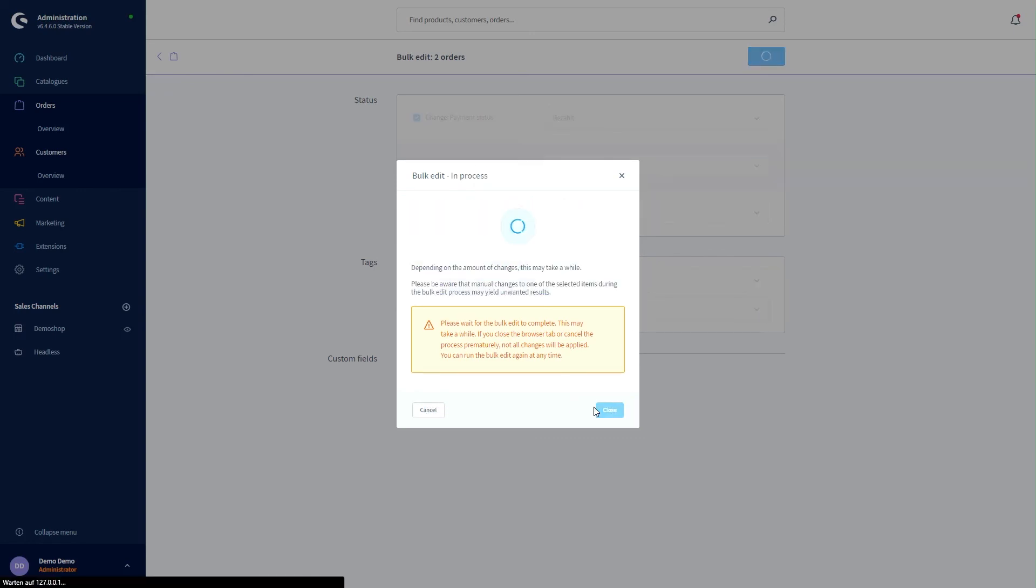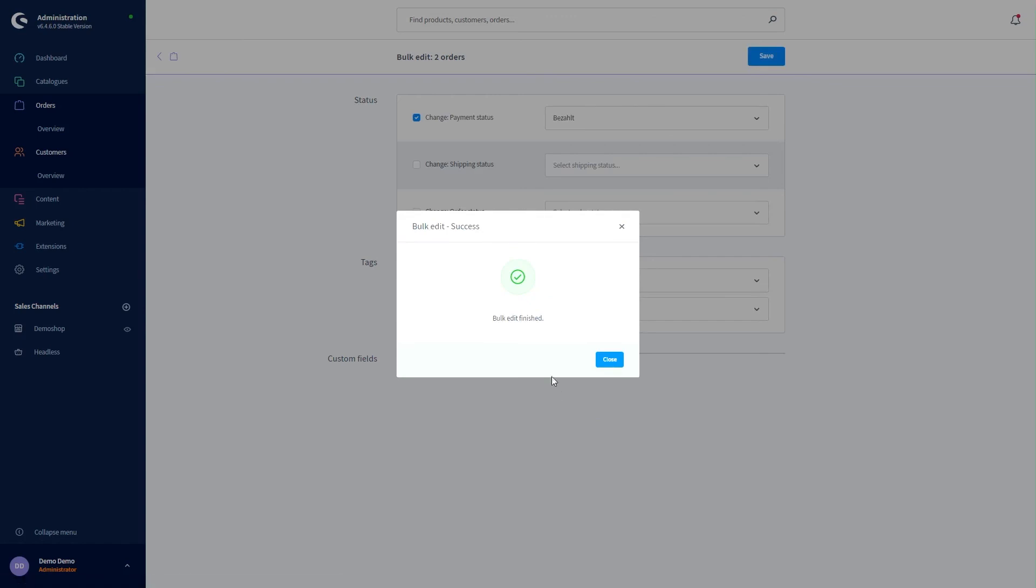Click on apply changes and the bulk edit is now finished.